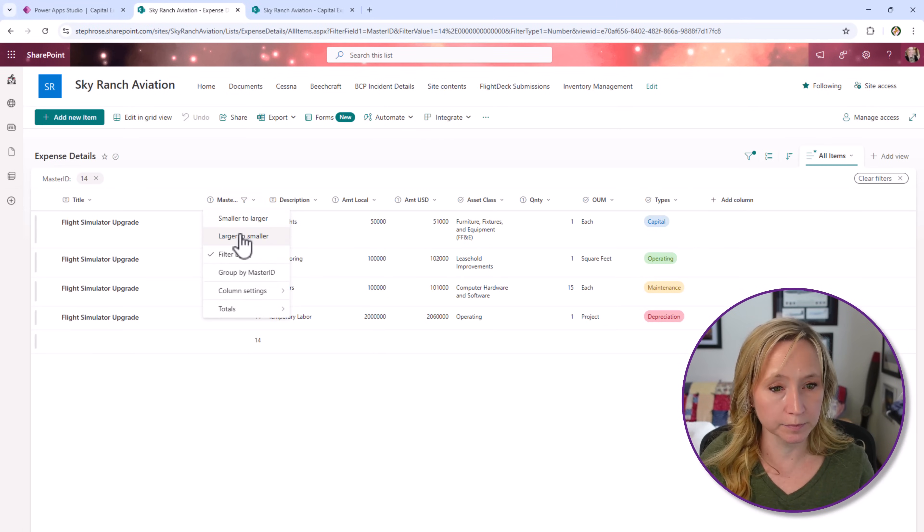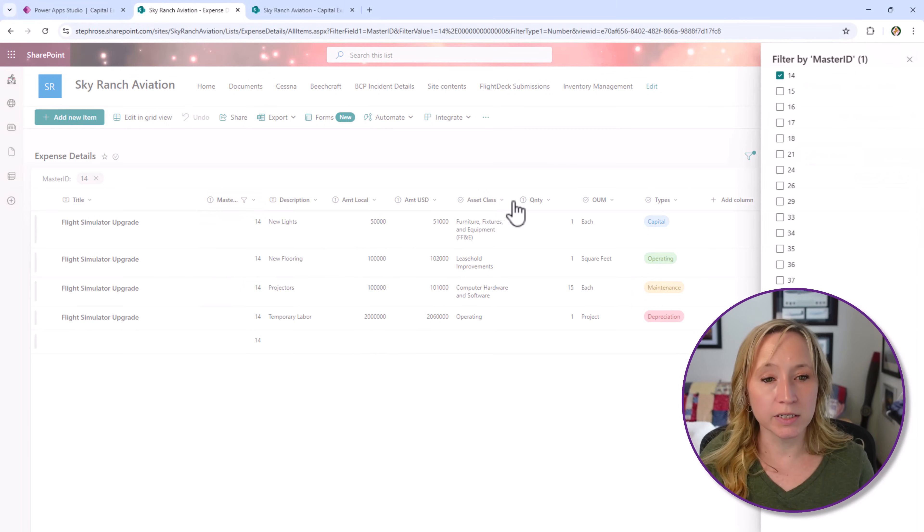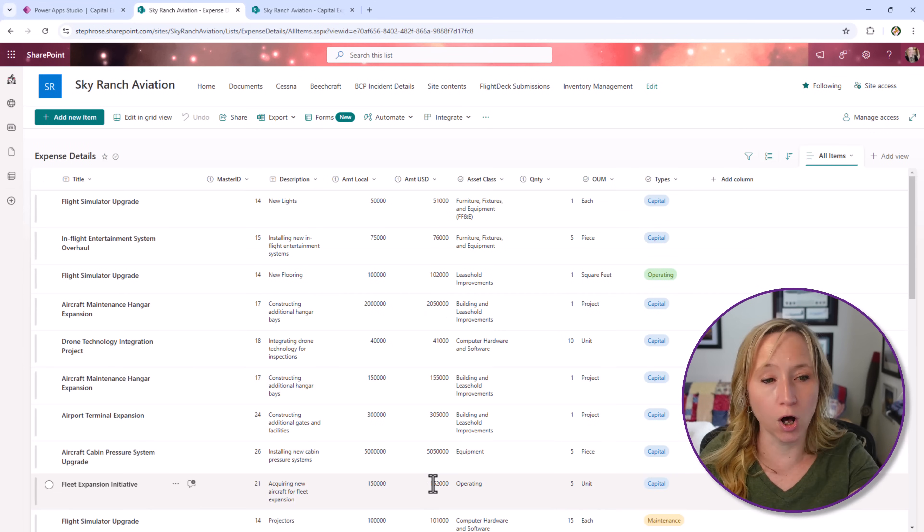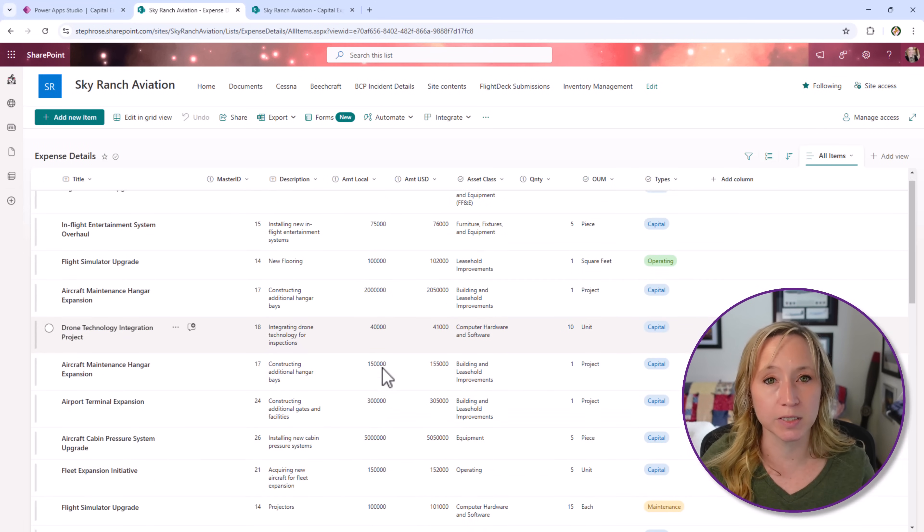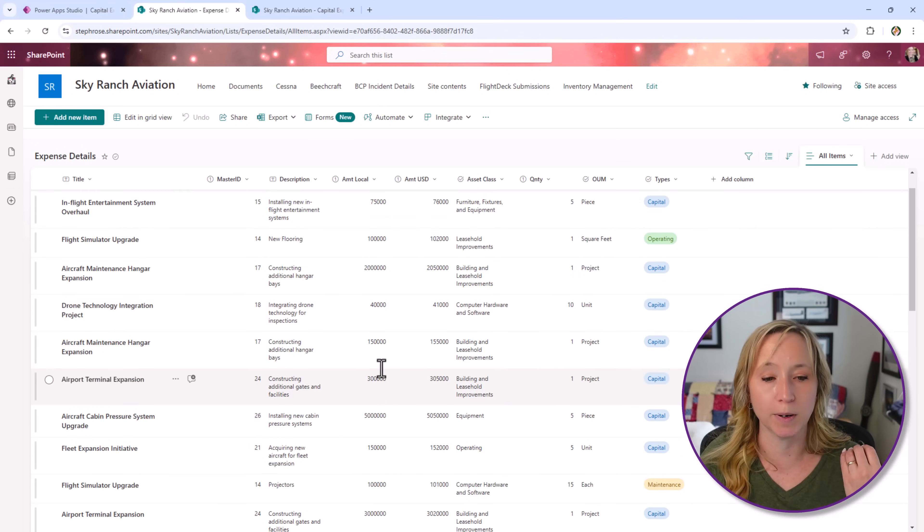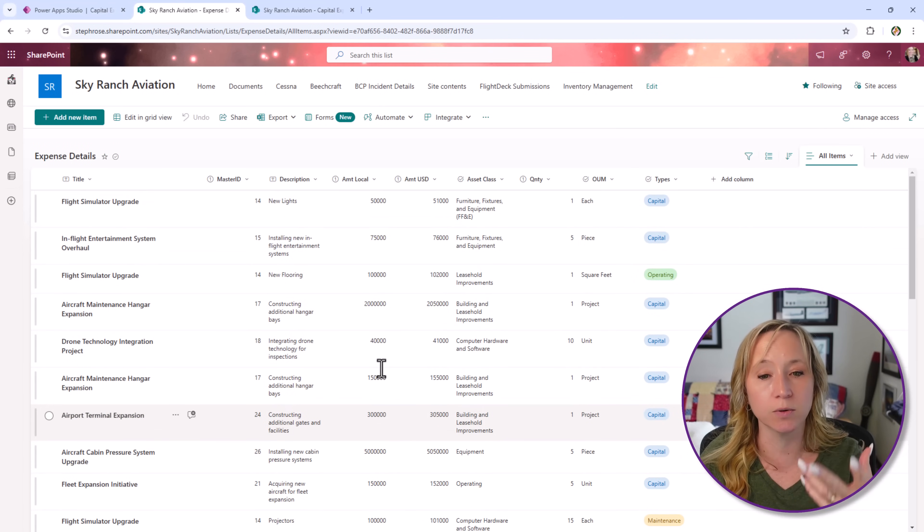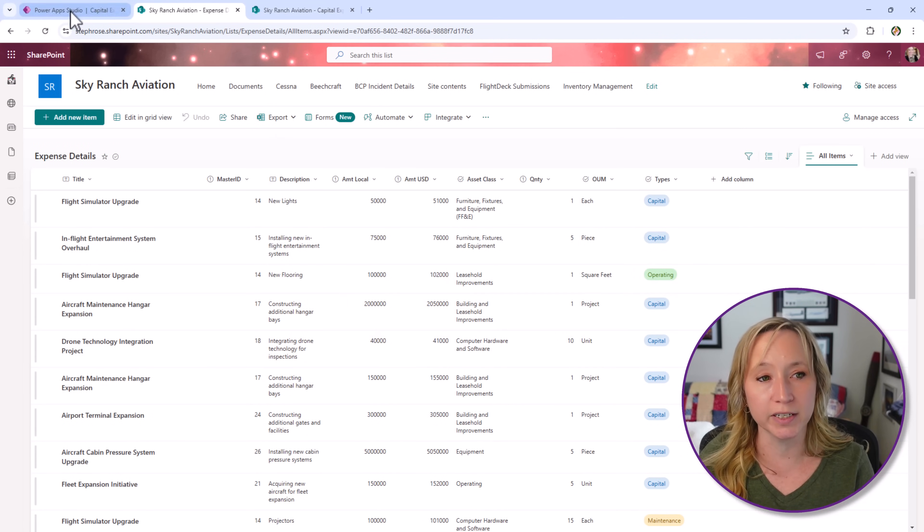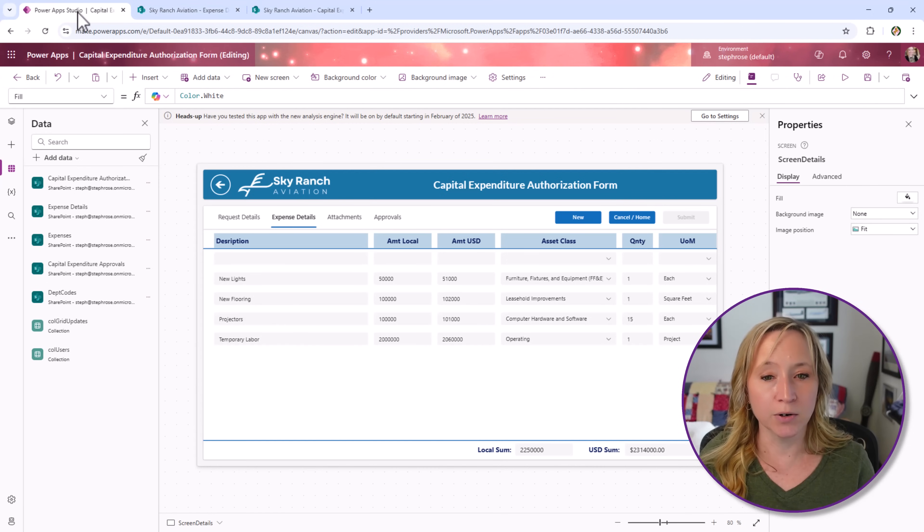If I unfilter, you can see how powerful this would be because we have all of our line items in here. We can leverage Power BI and do all sorts of reporting off of this.